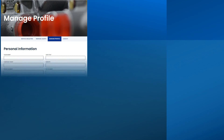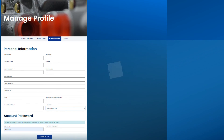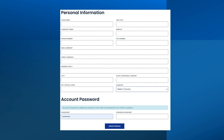On the Manage Profile page, you can update information you supplied when you established your account or since your last update. You can update your email address and change your password from this page as well. Be sure to click Update Profile to save your changes.